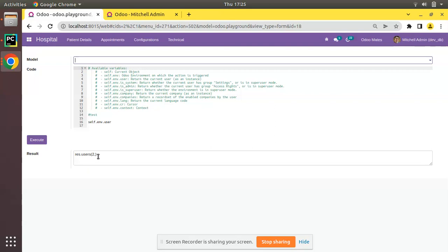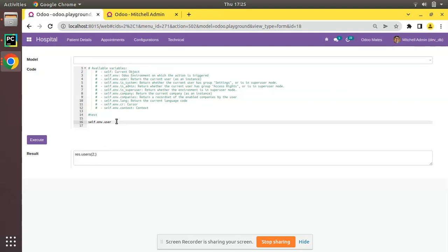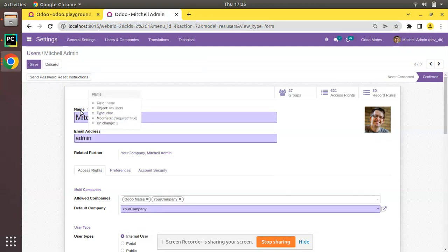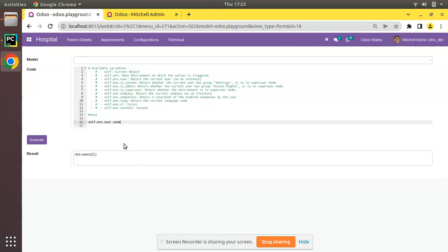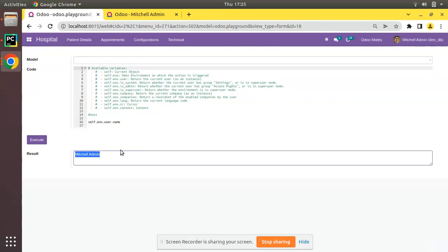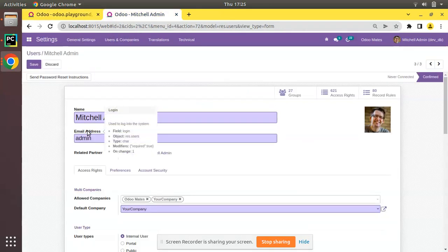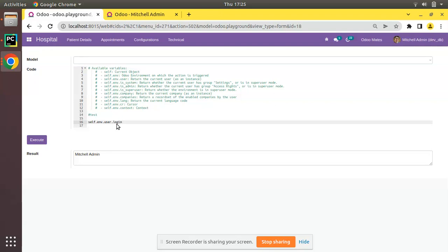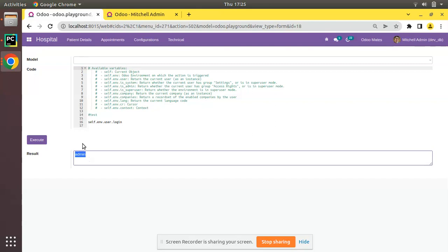Since self.env.user is a recordset, I can traverse inside it using the dot operator. For example, self.env.user.name returns mitchell admin, which is the name of the logged-in user. self.env.user.login returns admin, which is the email address login field. If you are logged in as a different user and execute self.env.user, you will get that user's id.